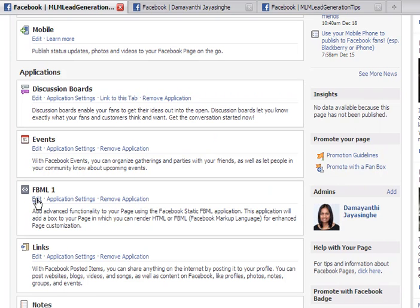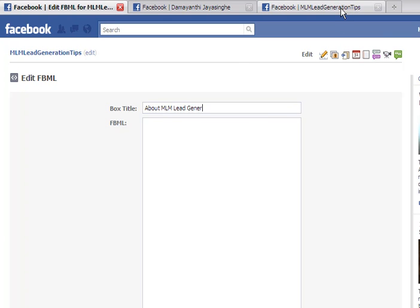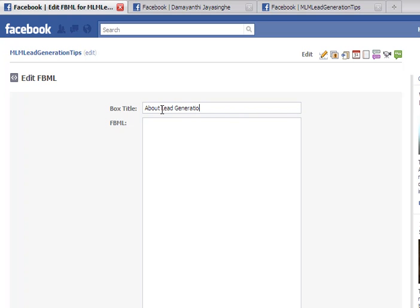Then what you do is go and edit the FBML. You can put a title — right now it says 'FBML' but you can change it. I'll probably change this to something like 'About Lead Generation.' You have the ability to post HTML information here, which looks good.